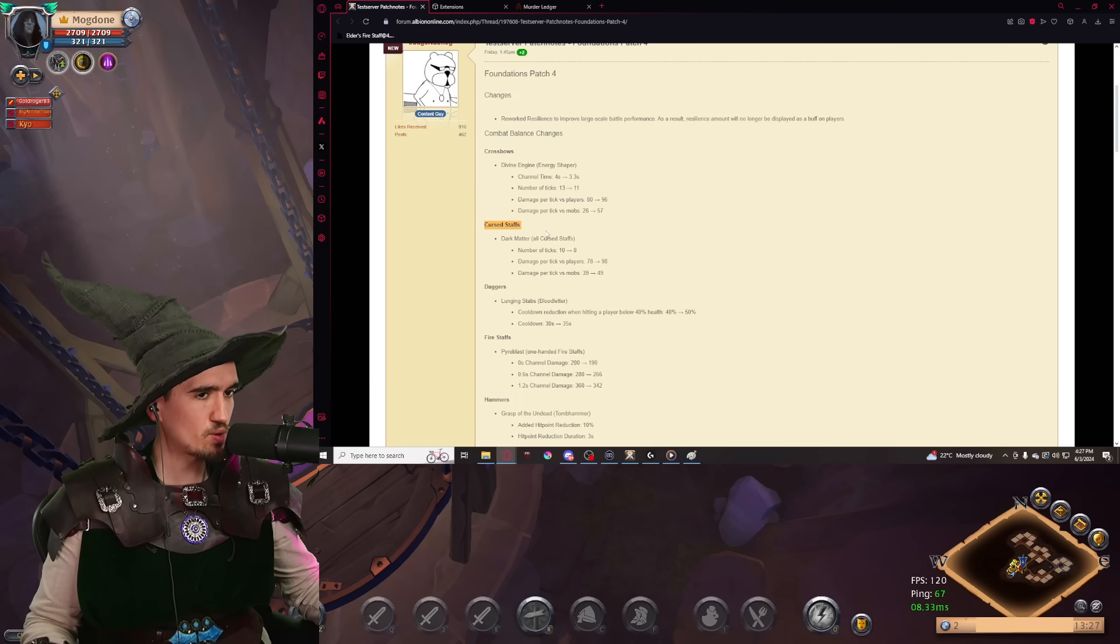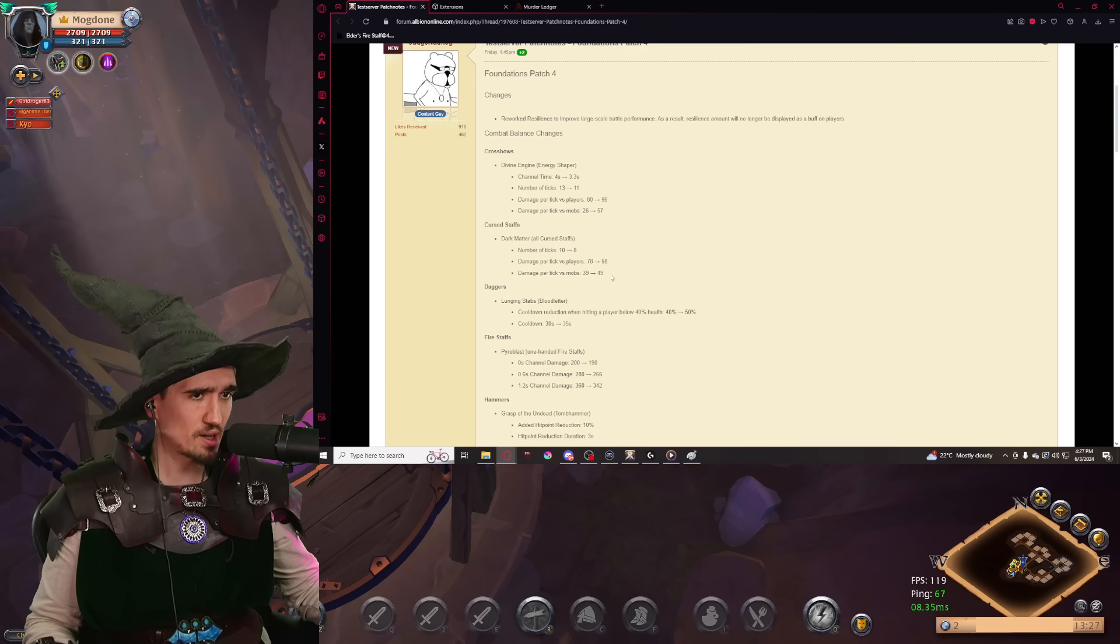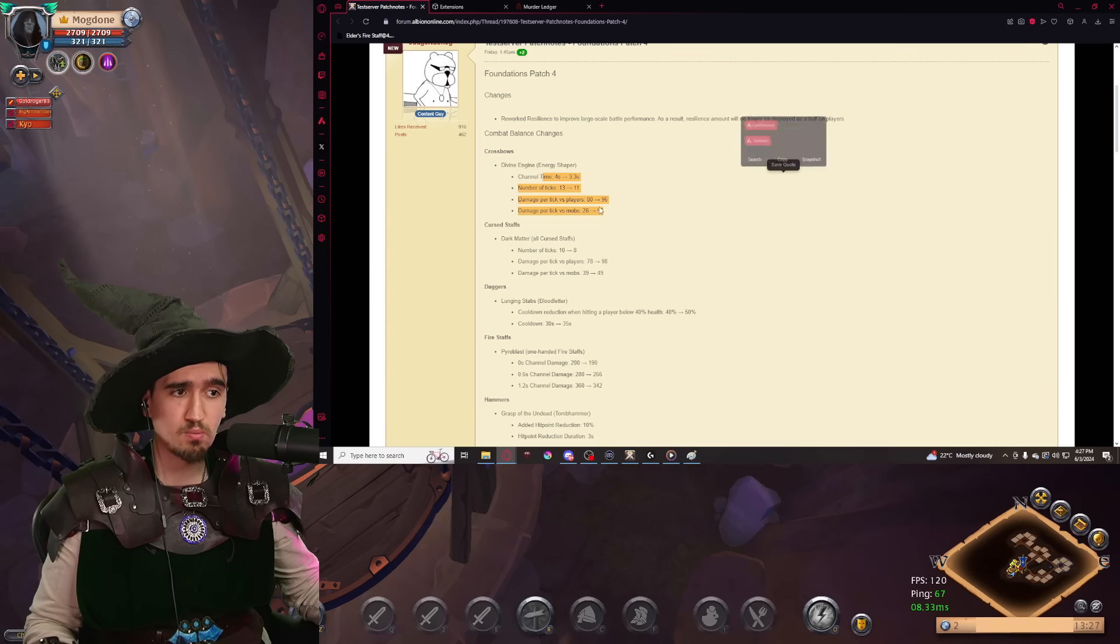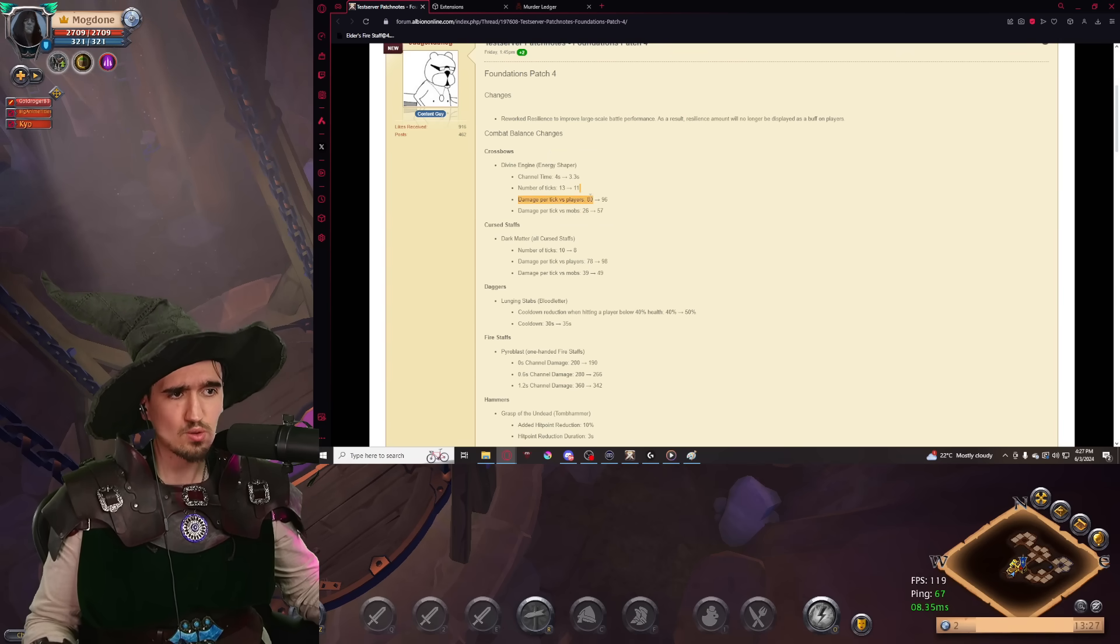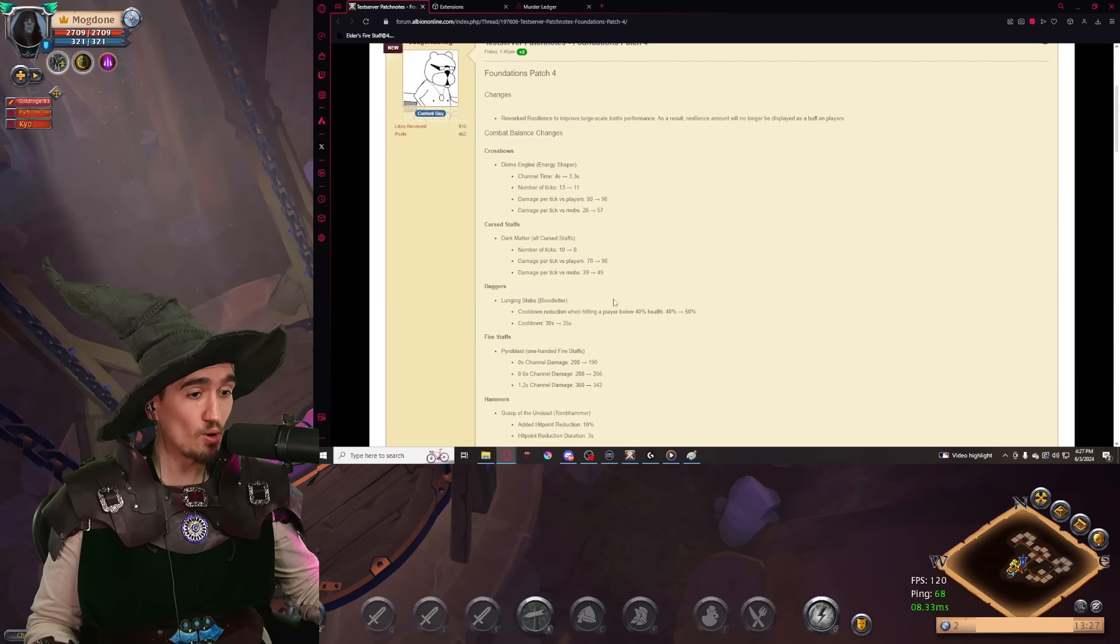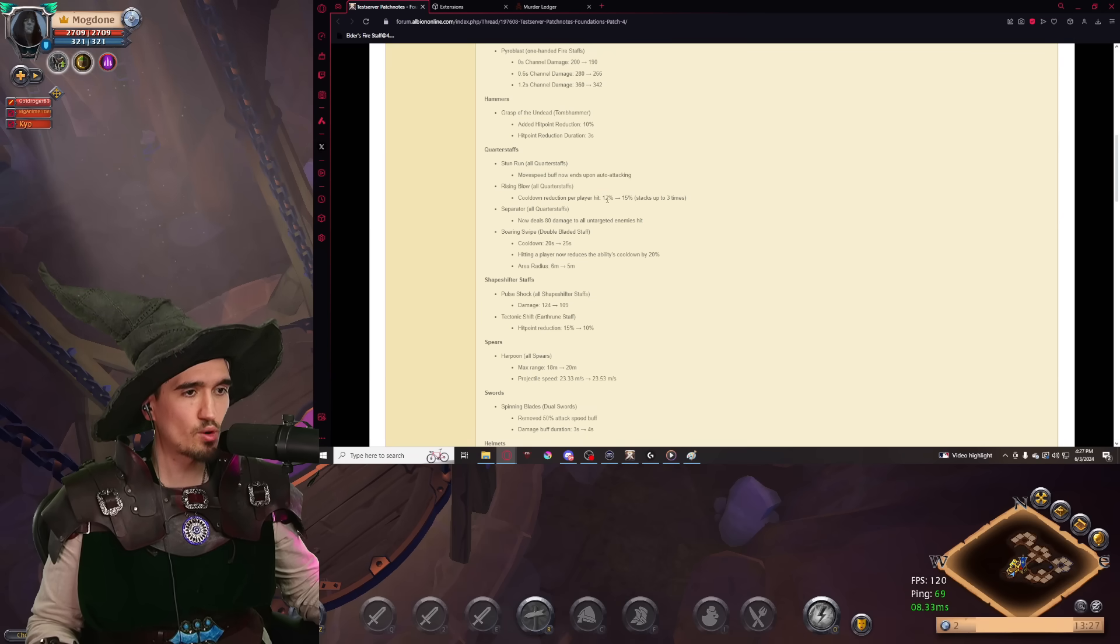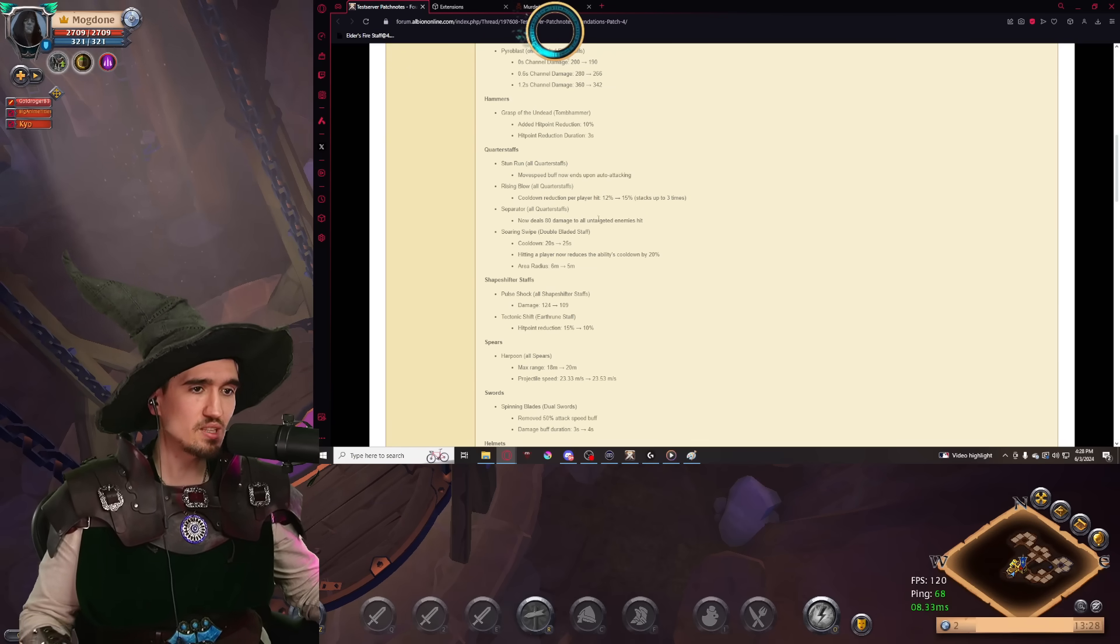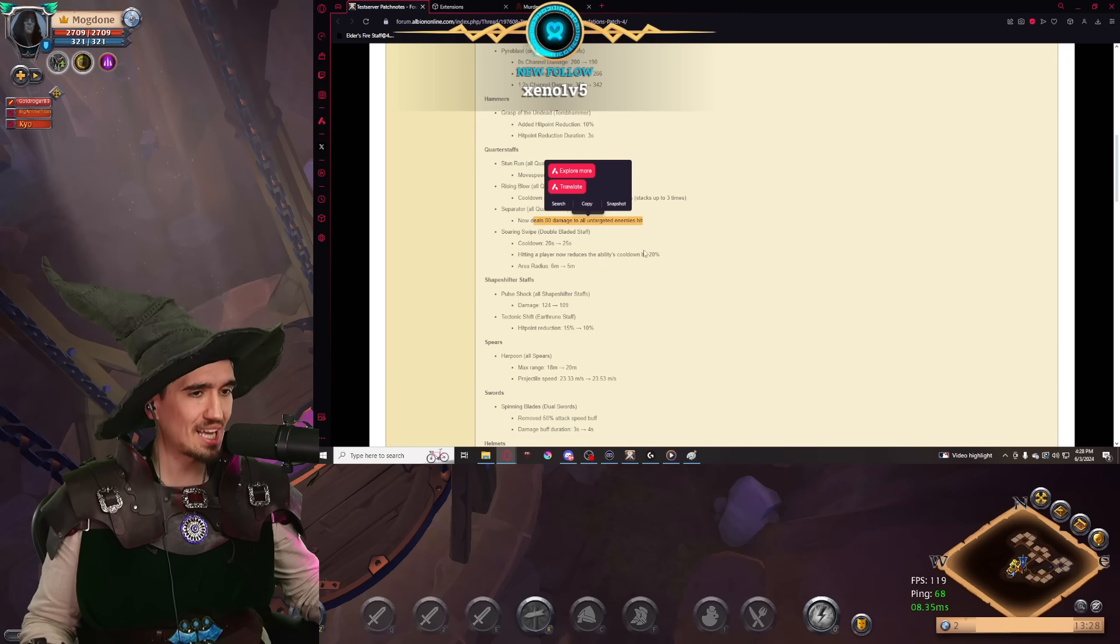I want to mention the changes coming to Curse Staffs. The Dark Matter W from the Curse Staffs is getting a buff across the board, which is always welcomed. I don't think it will replace Desecrate or Grudge. The Energy Shaper is also getting a buff across the board, especially in PvE. The PvE buff doubled the damage. That's wild. And there are some other notable quarterstaff changes, such as the Raising Blow getting a little bit of a buff in terms of cooldown reduction. The Separator ability becomes really interesting by also dealing damage to all untargeted enemies hit.